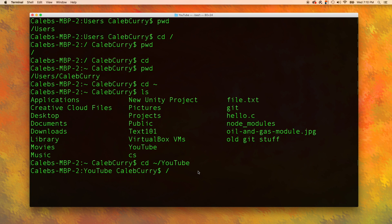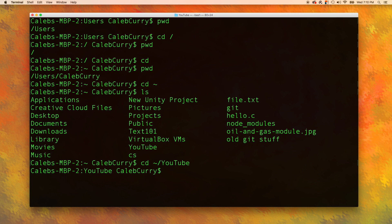We can actually do some more complex things. For example, we can use relative paths to list certain folders. So for example, if I wanted to see what was inside of the parent folder, all I'd have to do is say ls dot dot. And you can see it lists all of the stuff inside of, if we pwd, inside of Caleb Curry.